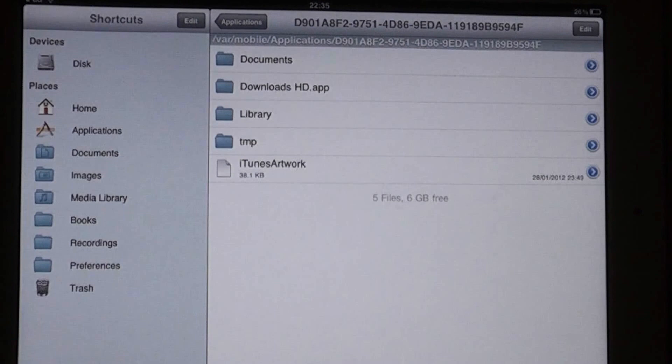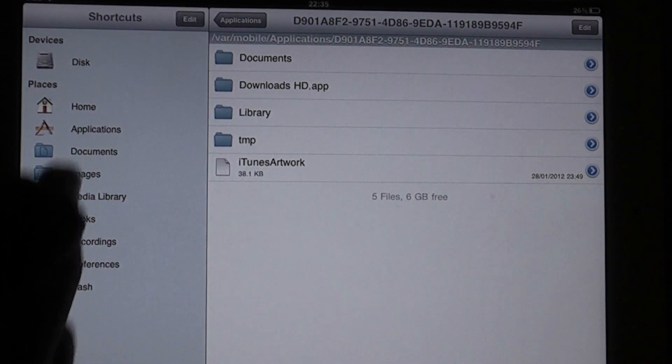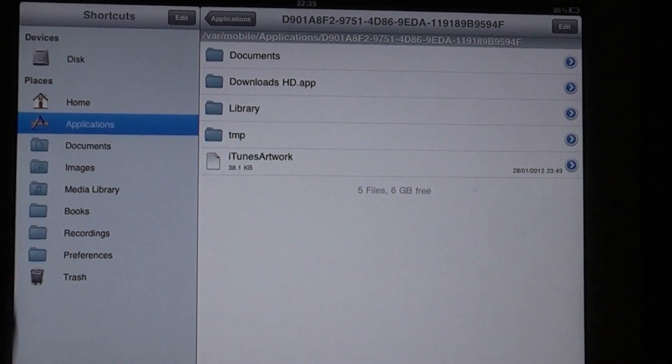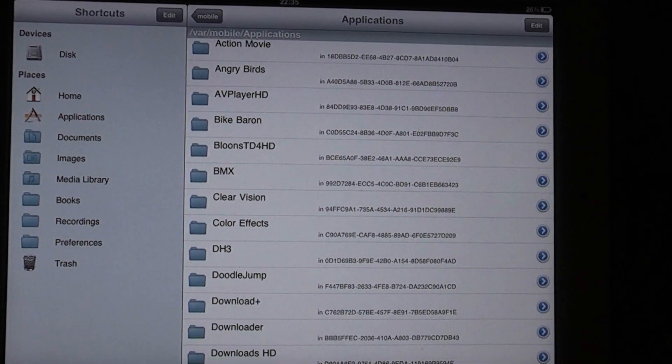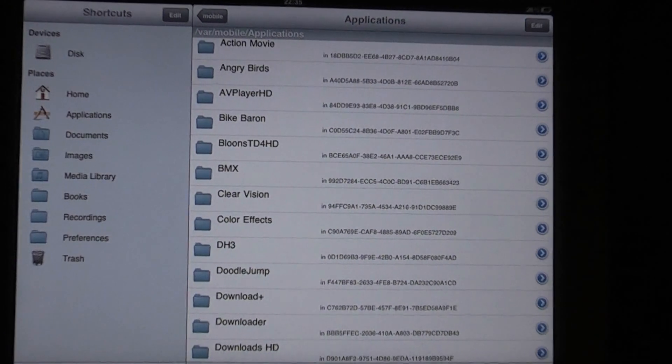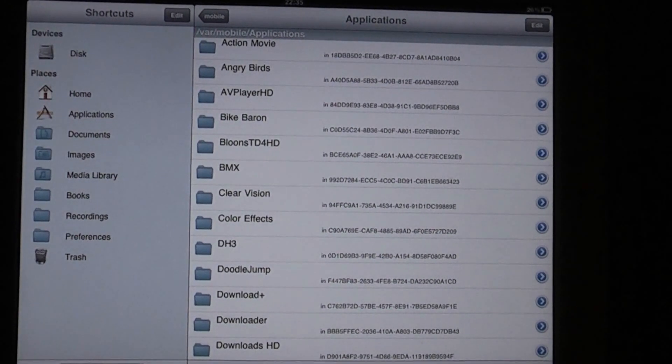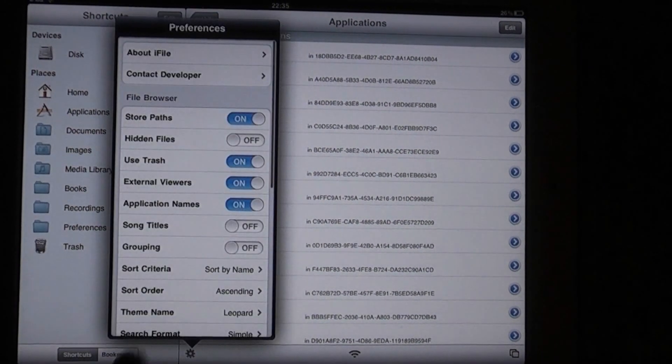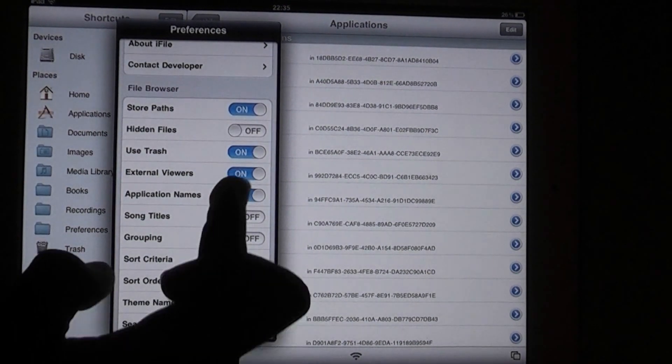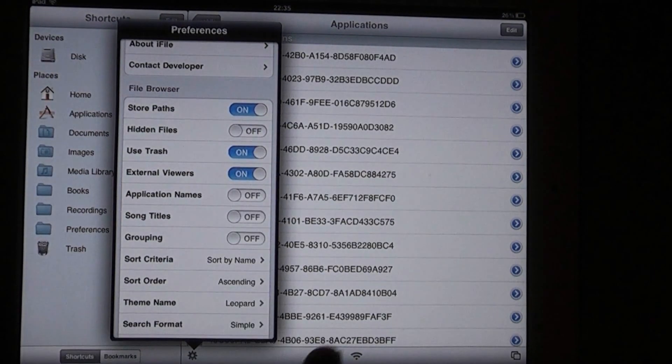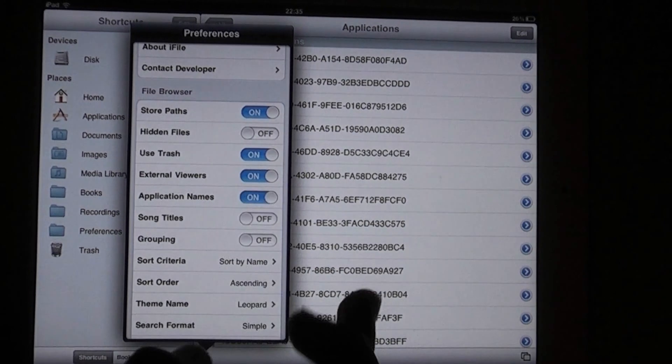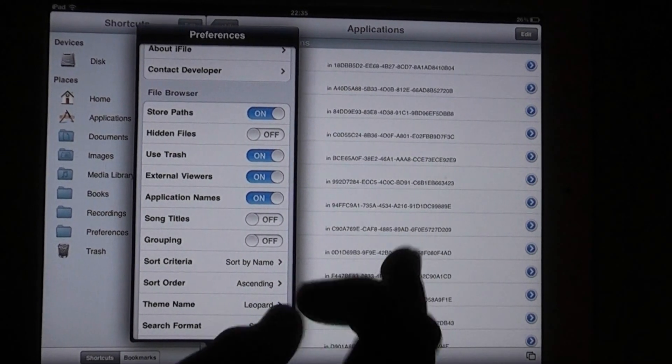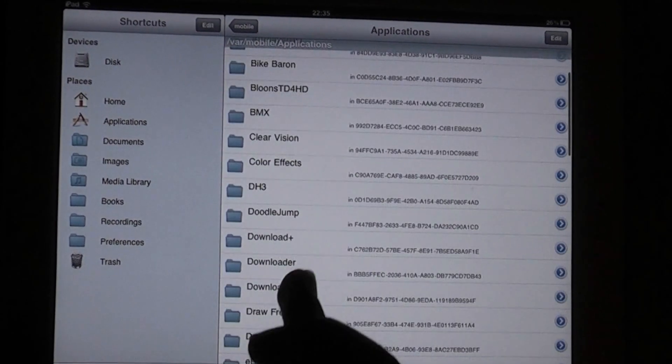So once you've done that, you're going to need to use iFile, which I told you to download earlier. And go to Applications and there's a little Settings bar. Go to Settings. And you're going to want to turn Application Names on. As you can see, it changes and it actually shows you the true name.